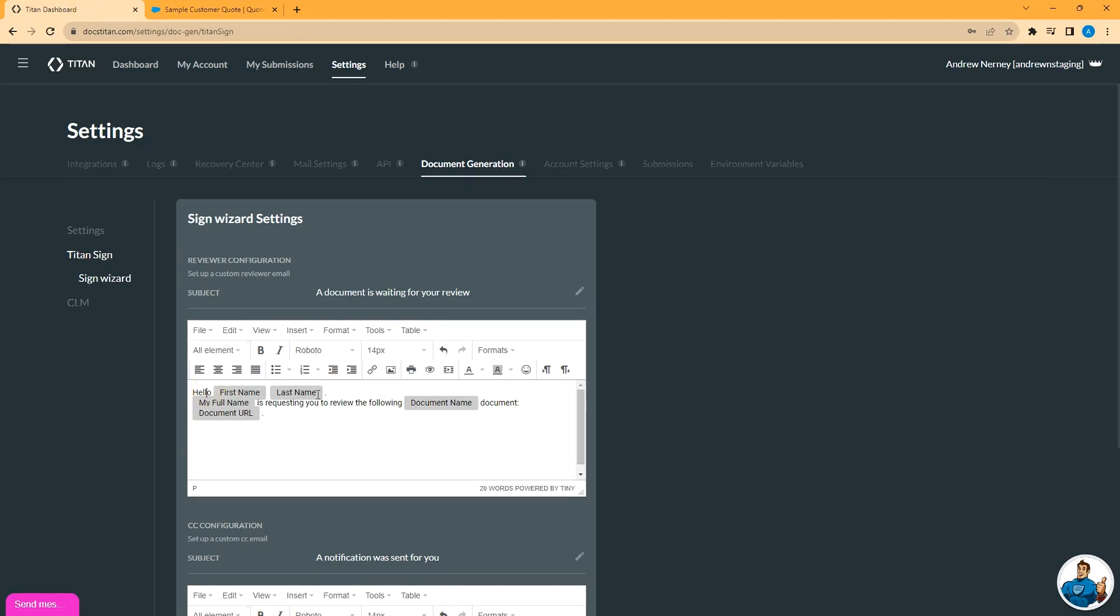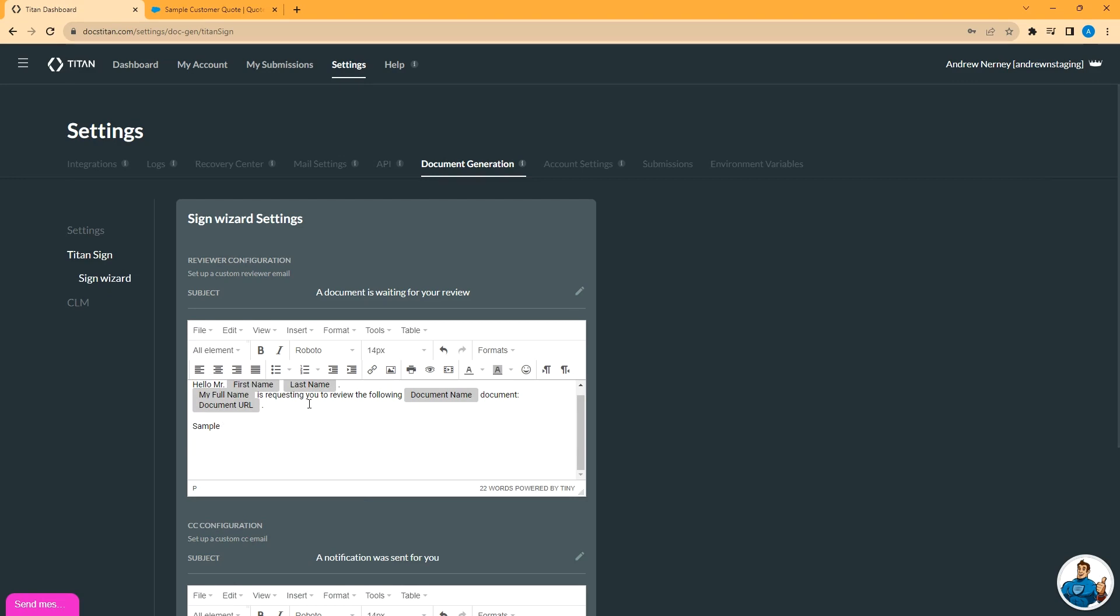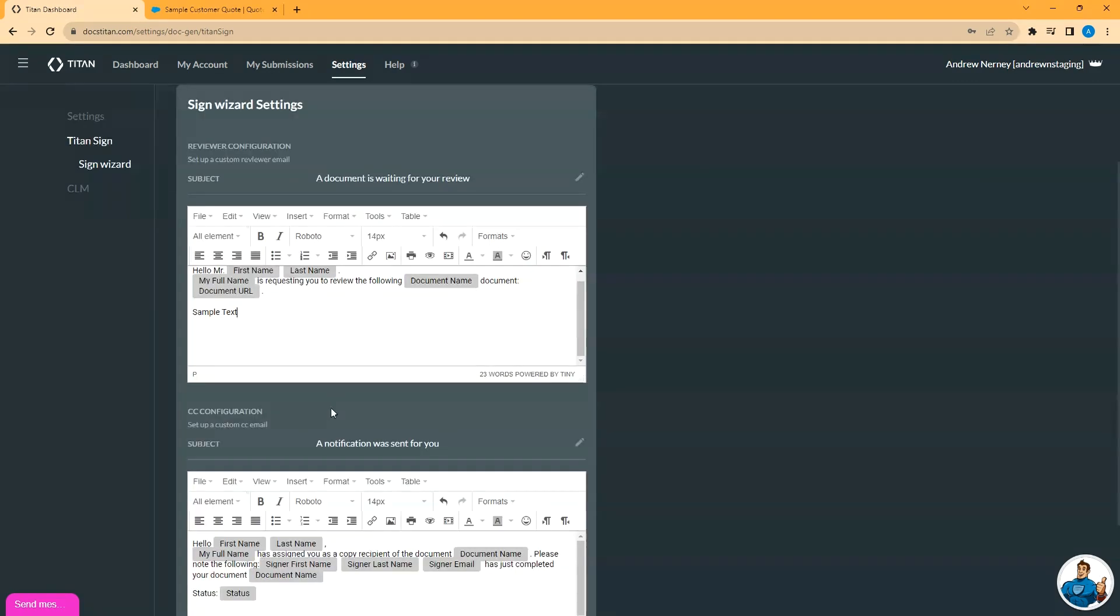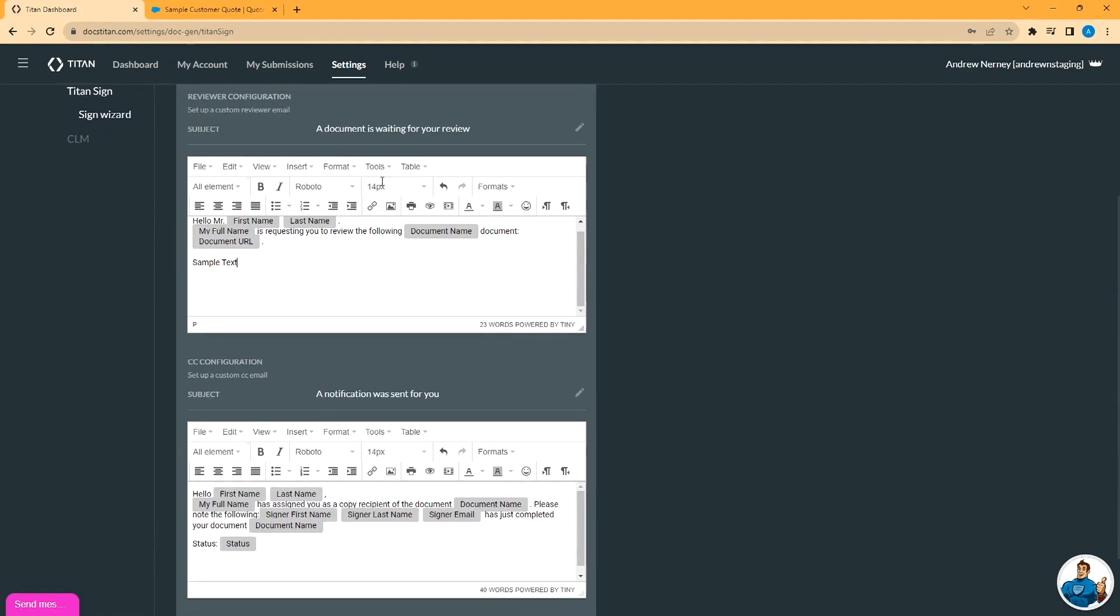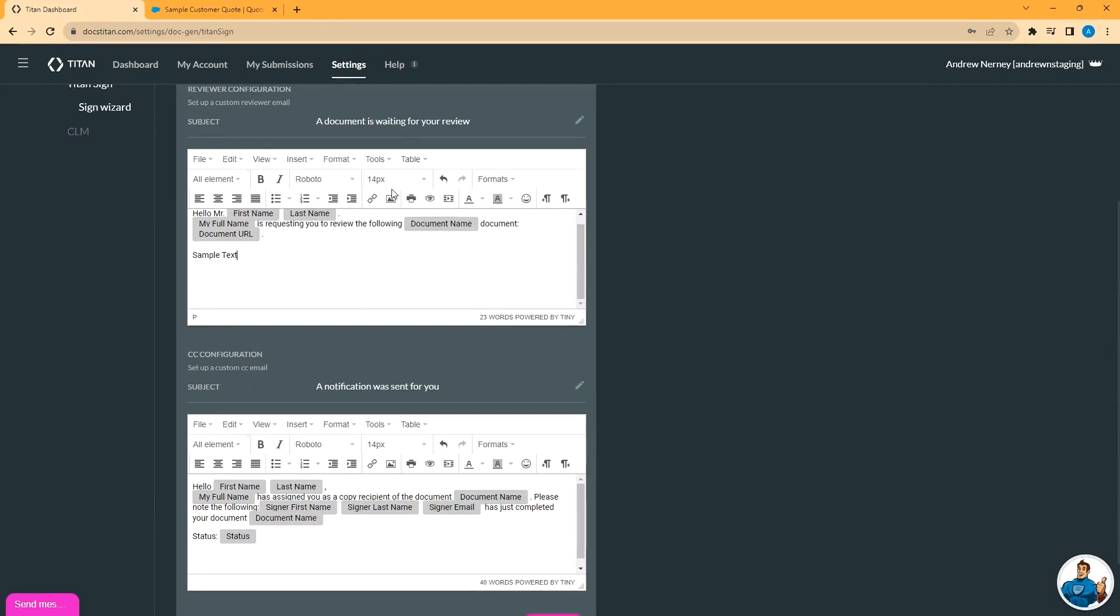So if you want to change this, put some sample text here. This is for the notification that a document is waiting for review. And this is the notification when the user elects to copy someone on the mail. Same as above, you can add sample text.